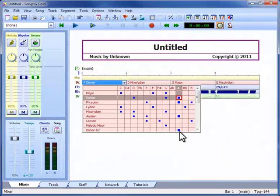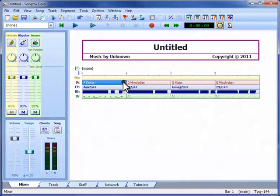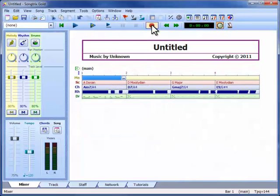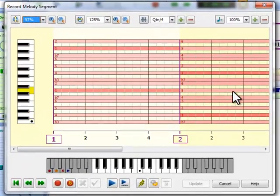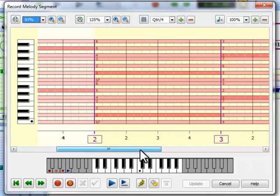Now with the scales track active, let's return to the recording window. This time we see a background of scale guidelines, showing us which notes are part of the key centers for each chord change.